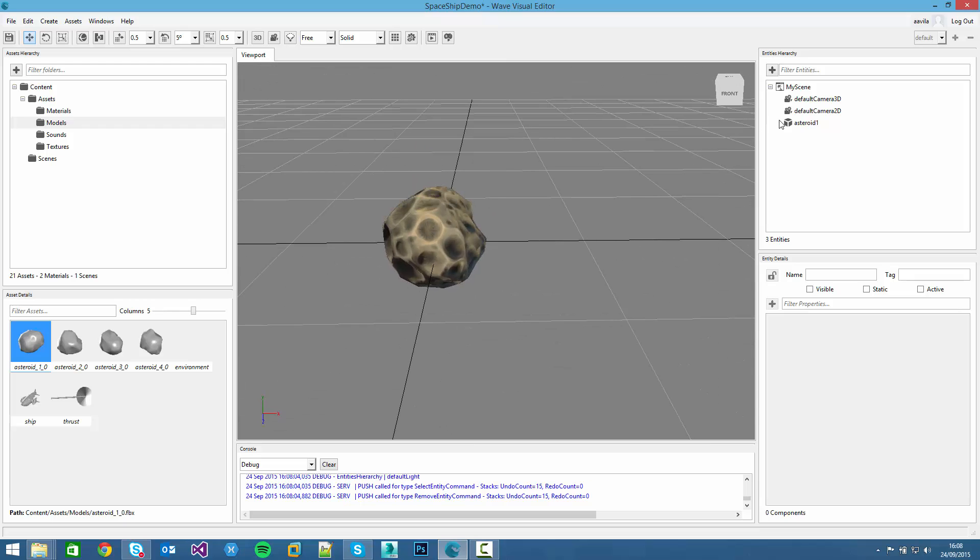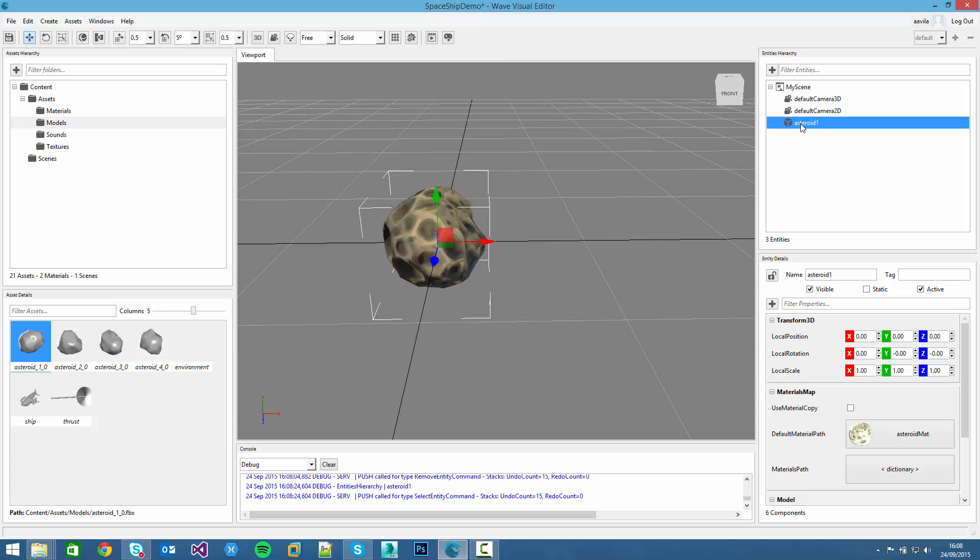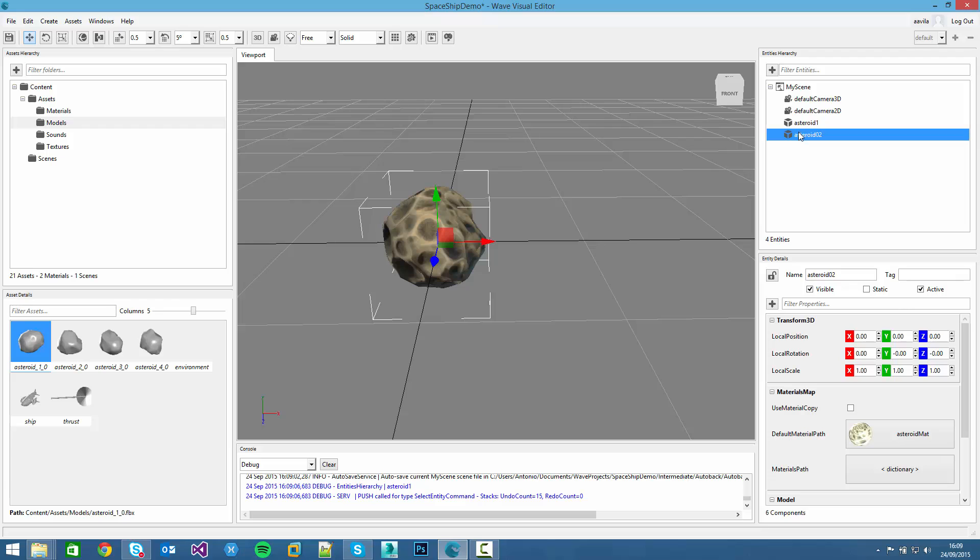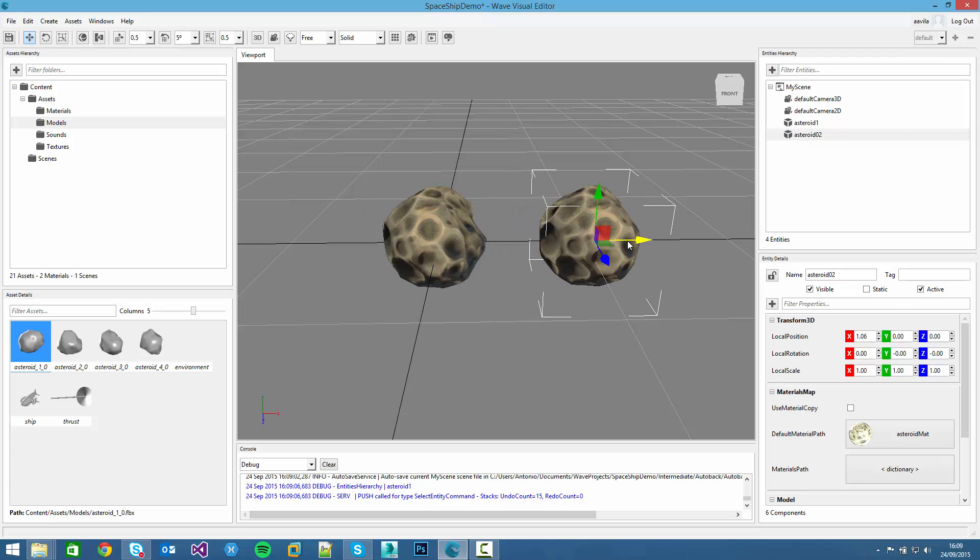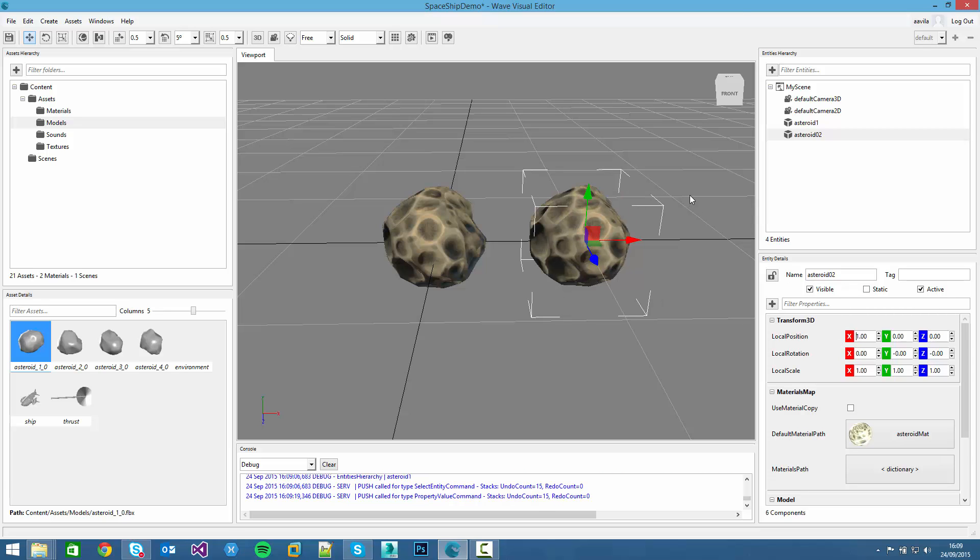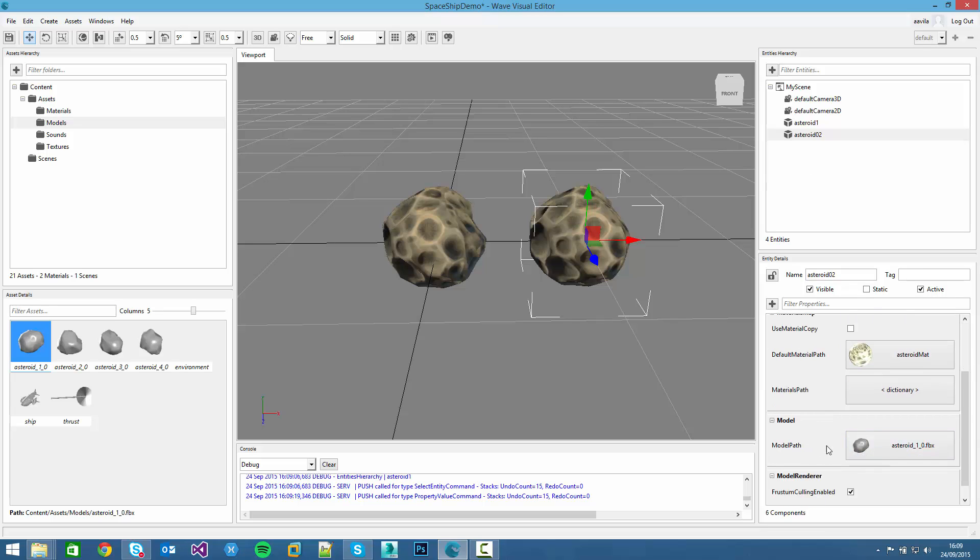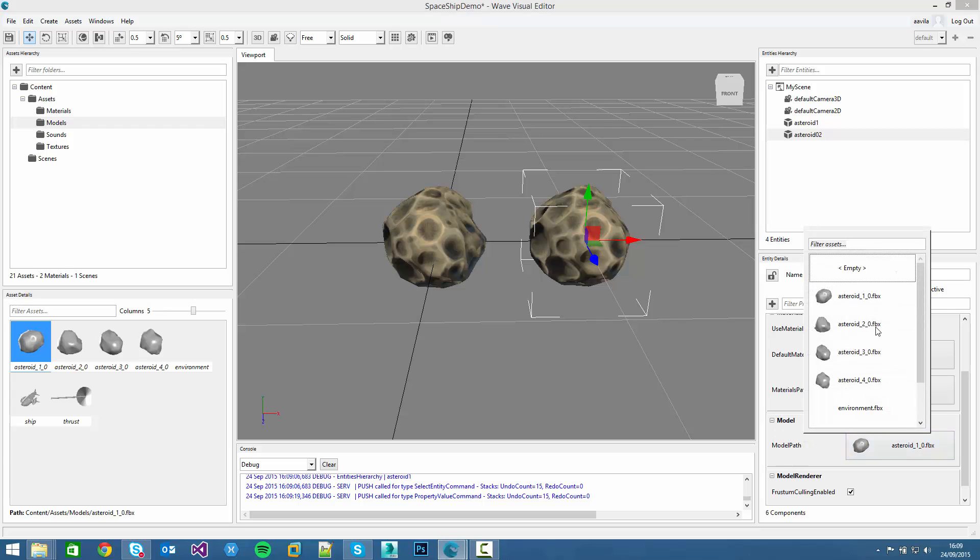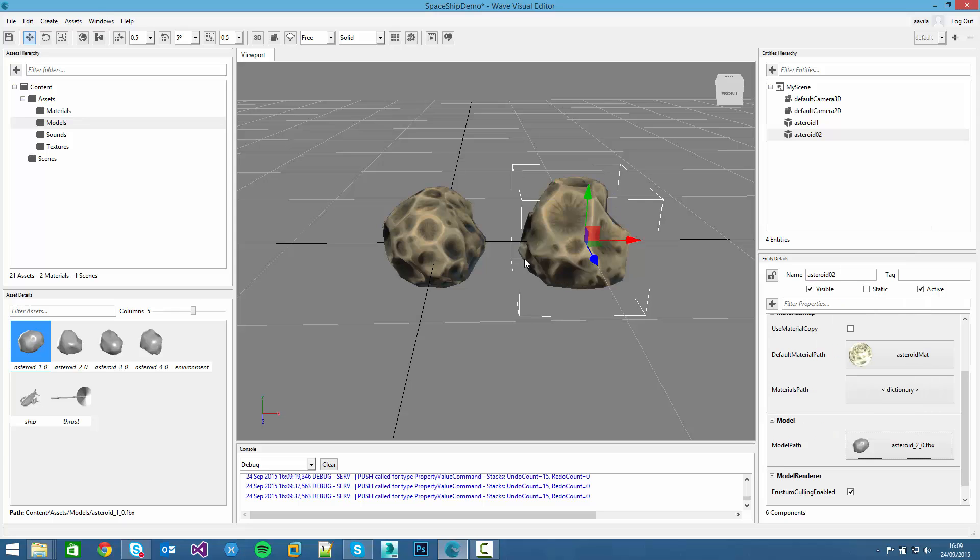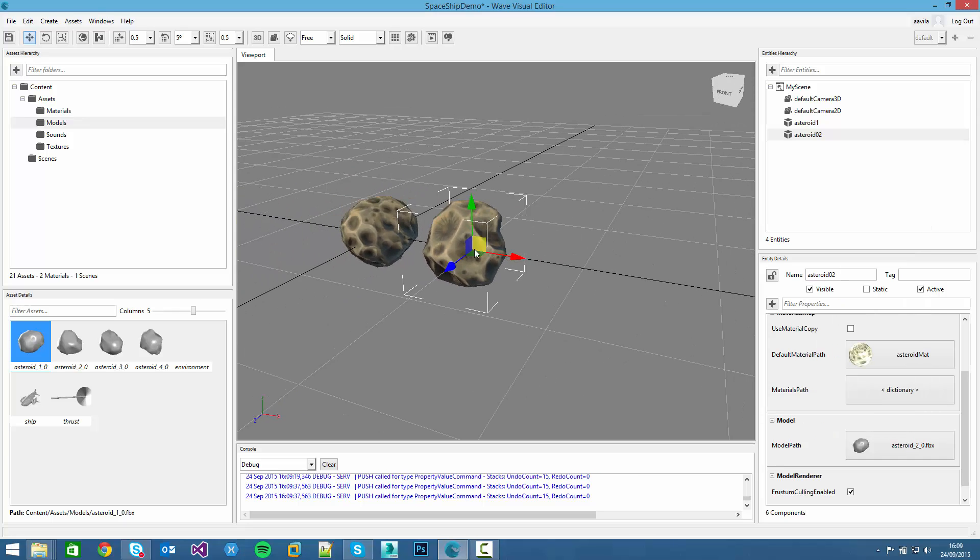Let's start creating asteroids. We can right click on the entity and select duplicate in the menu. Another entity will be created. And if we select it, we can move again. Then we can change its model. For example, in the model component, we click on model path slot and we can check the asteroid 2 model.